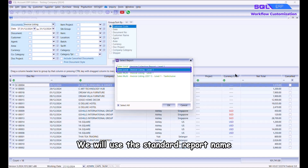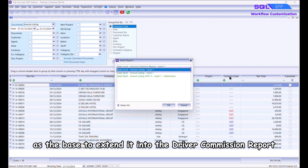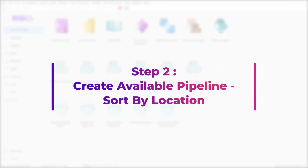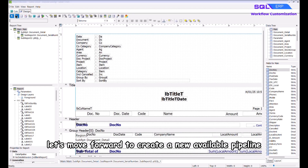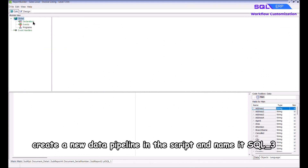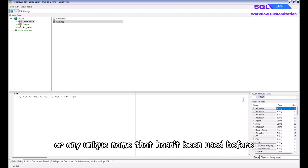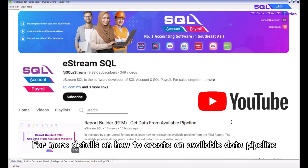We will use the standard report name 'Sales Local Invoice Listing' — Level One is the base to extend it into the driver commission report. Now let's move forward to create a new available pipeline. First go to Calc and right click to select Modus. Under Declarations, create a new data pipeline in the script and name it 'sql_3' or any unique name that hasn't been used before.